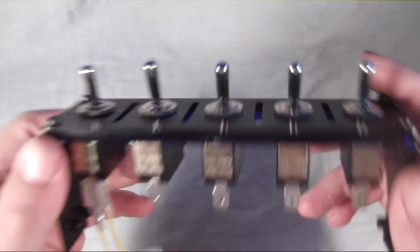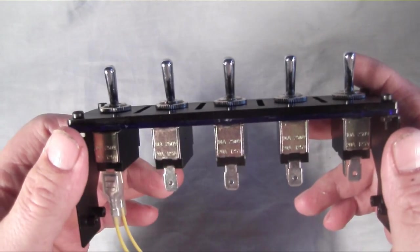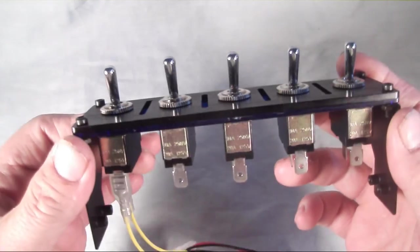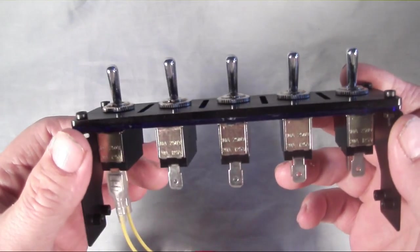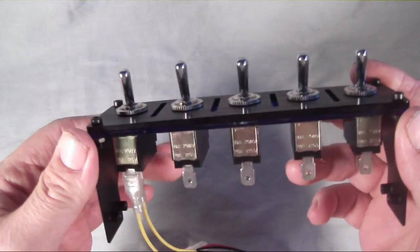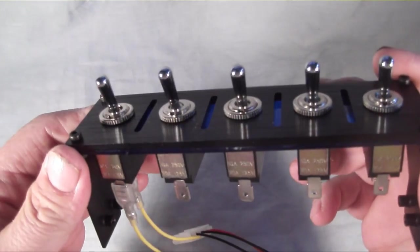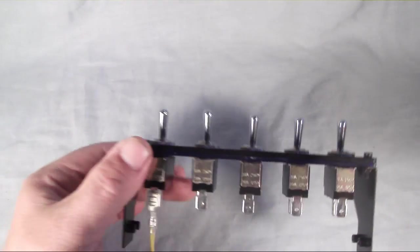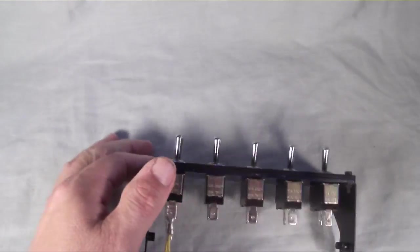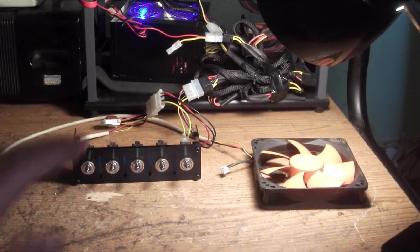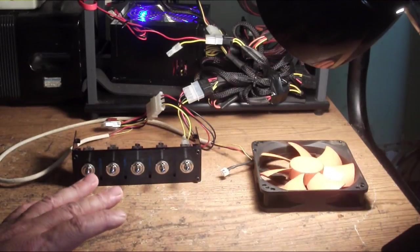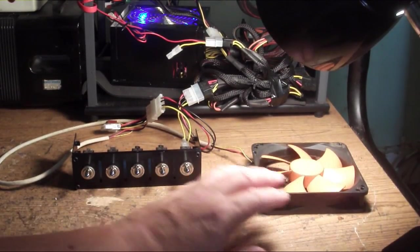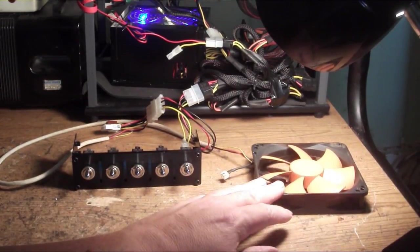But we're going to put this on the test bench and turn it on just to see how it works, get a better look at it. So let me shut this down and hook it up to our test bench and we'll have a look at it.